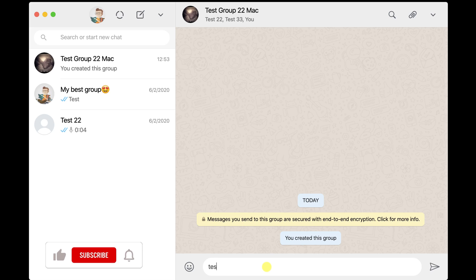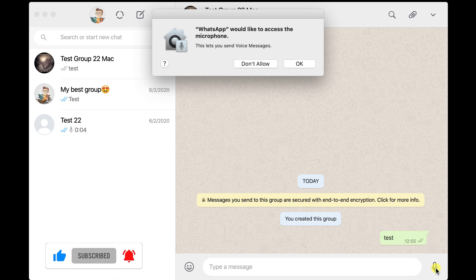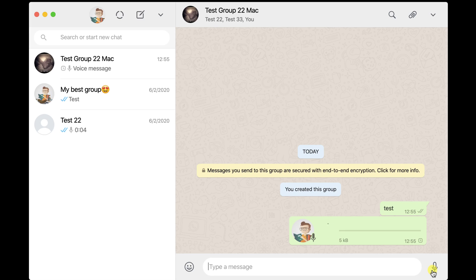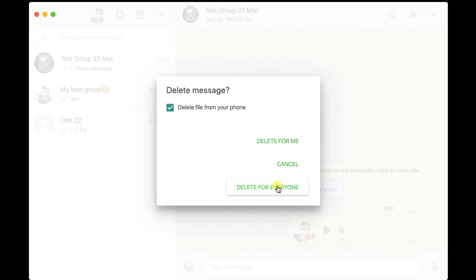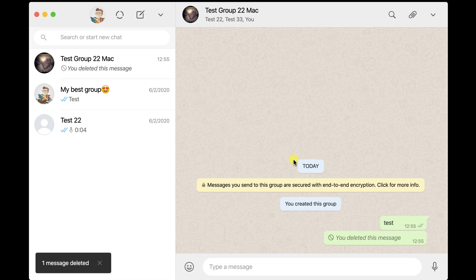Let's send a test message. You can also send audio messages — click on the microphone, click OK to allow WhatsApp to access the microphone, record your message, and tap Done to send. If you made an error, you can cancel by clicking Cancel. If you click on the More button on a message, you can reply, forward, or delete it. You can delete it for yourself or for everyone — click Delete for Everyone to remove the message for all group members.